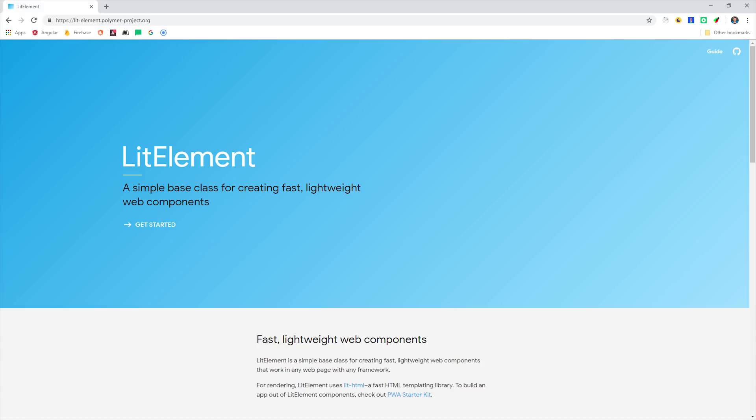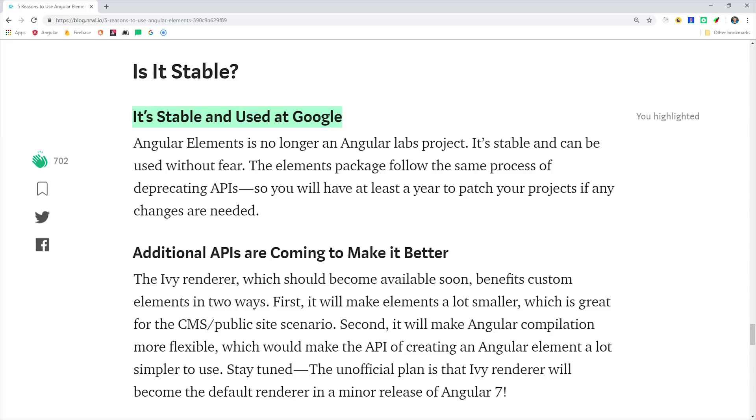The big advantage of Elements is that A, you get the full power of Angular, and B, your components can share the same dependency injector tree, which means you can easily share data or functionality between your custom elements. And C, the API is stable and being used in production at Google.